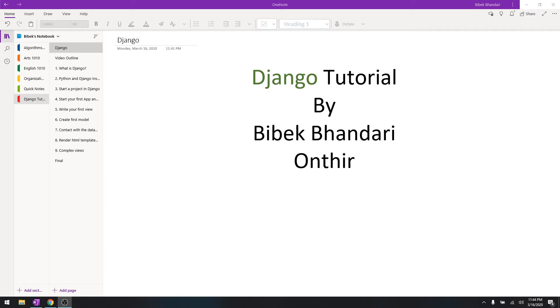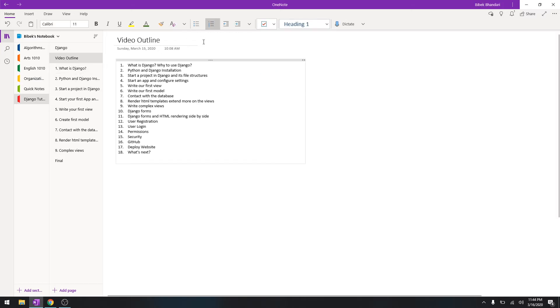Let me show you the tutorial outline. Basically these are what I'm planning to create in this couple of weeks. We are going to cover what Django is, why do we use it.